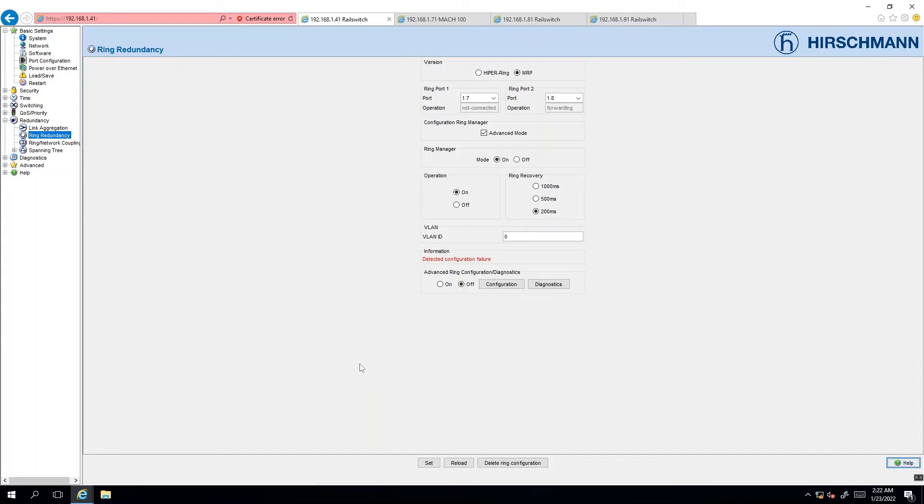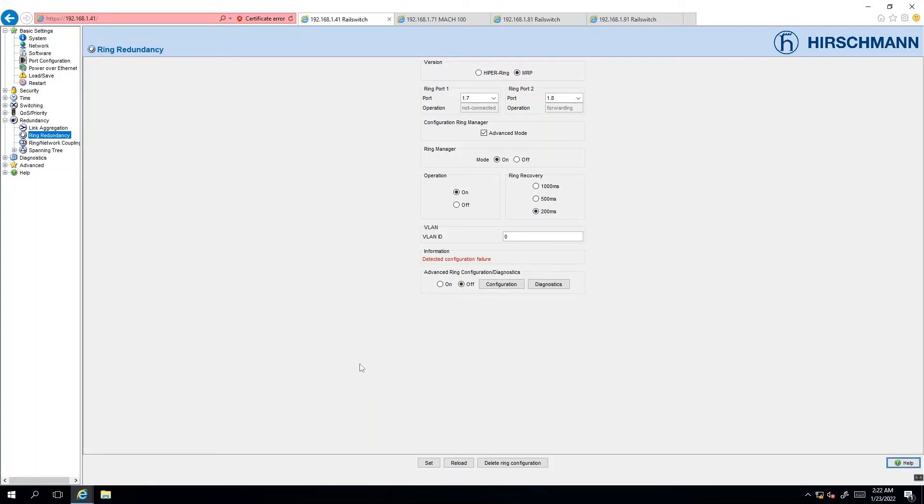In order to properly configure the MRP switches you have to have the ring open. If you close the ring before setting up the MRP settings you're going to create a network storm and that will cause all sorts of problems in your network. So only close the ring once you have finished configuring all your switches according to your MRP documentation.